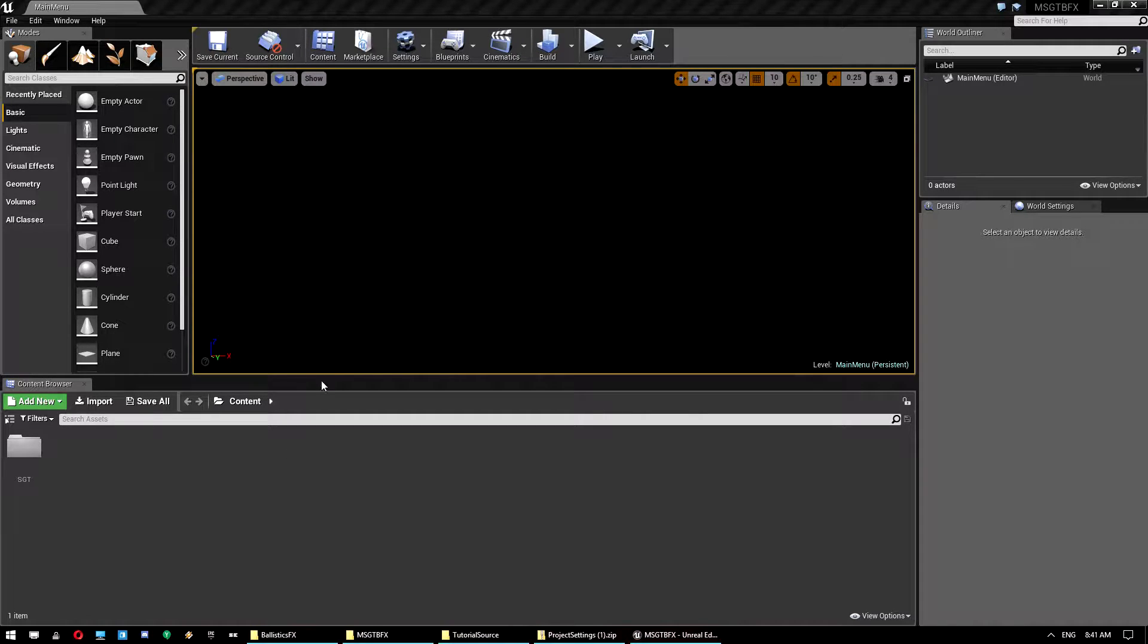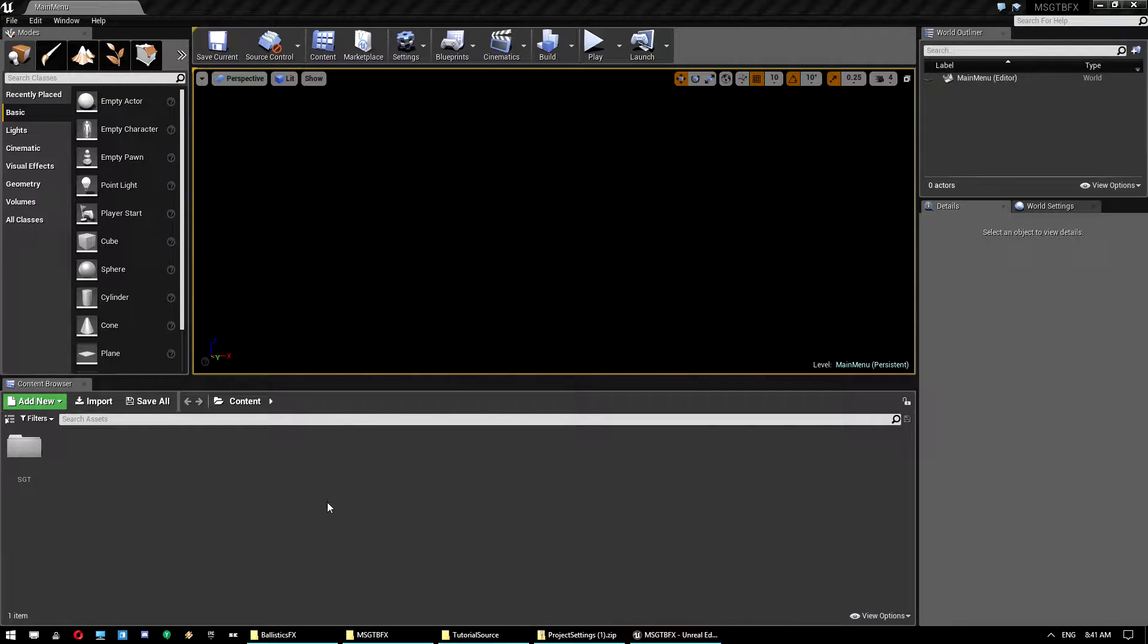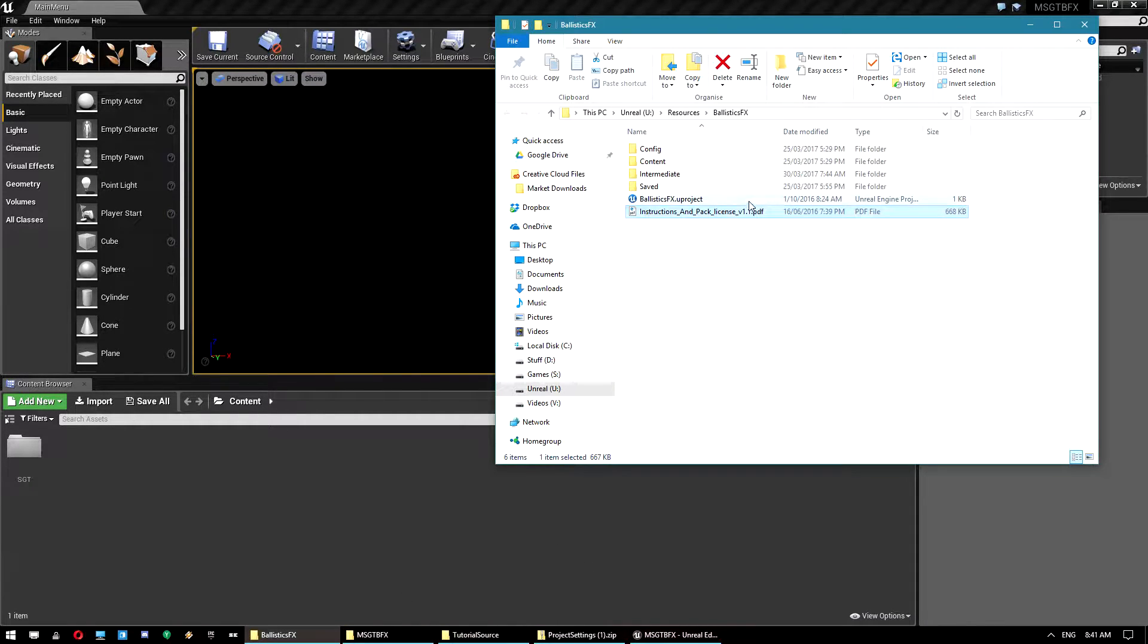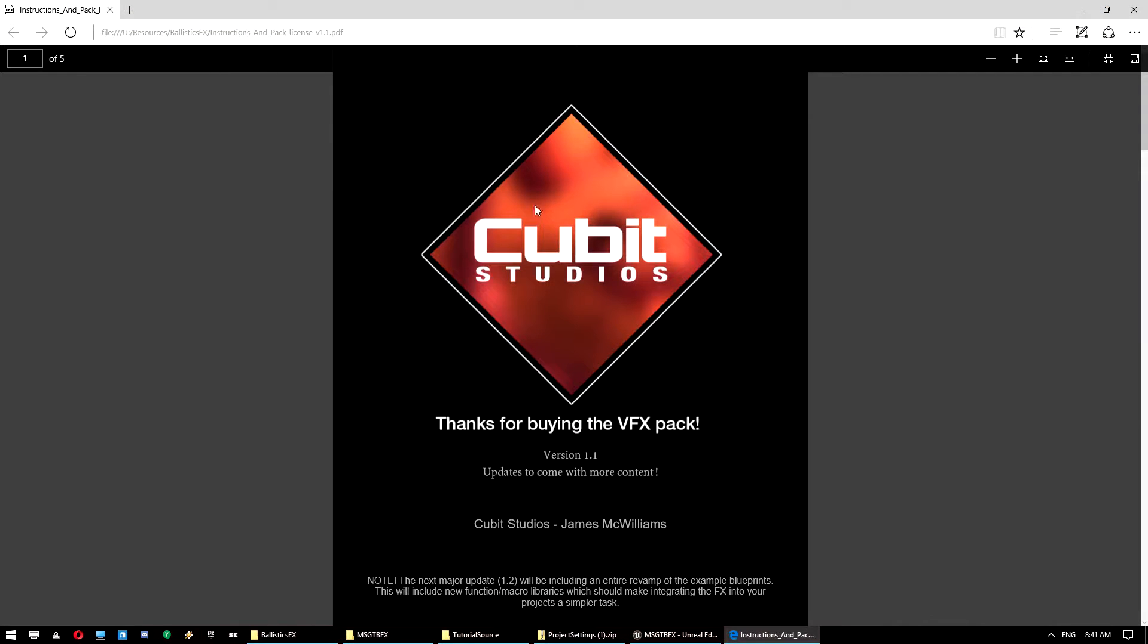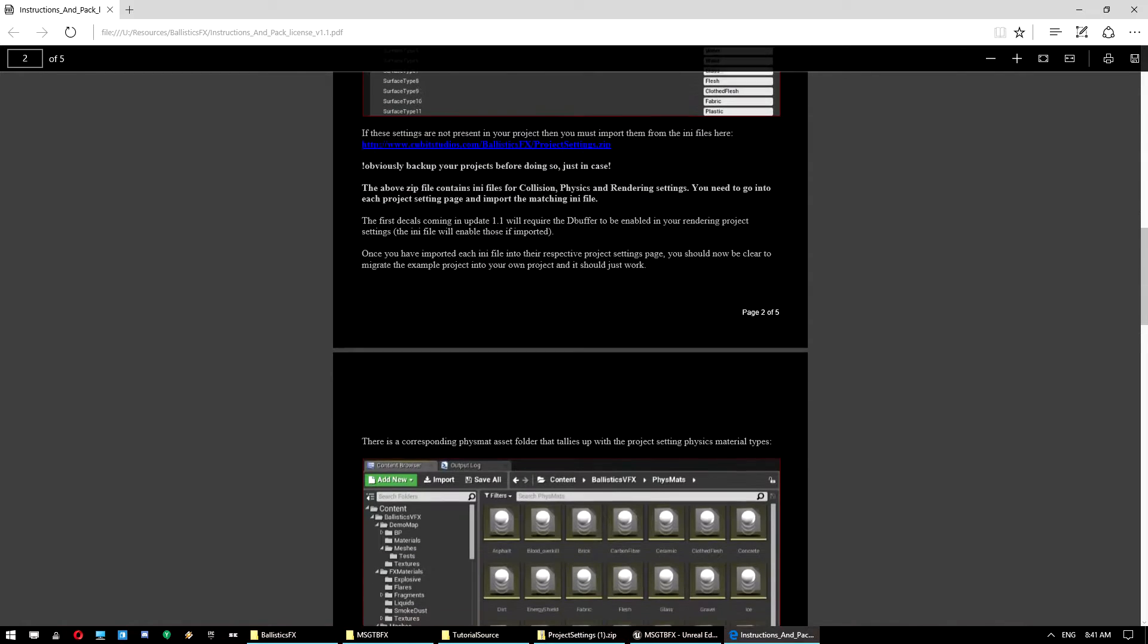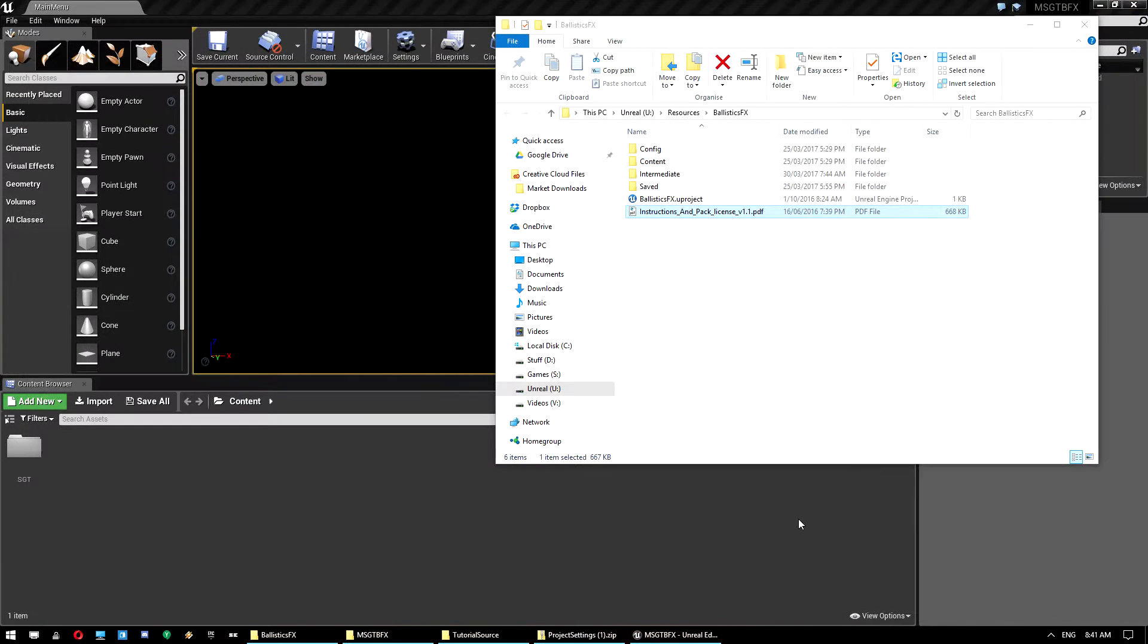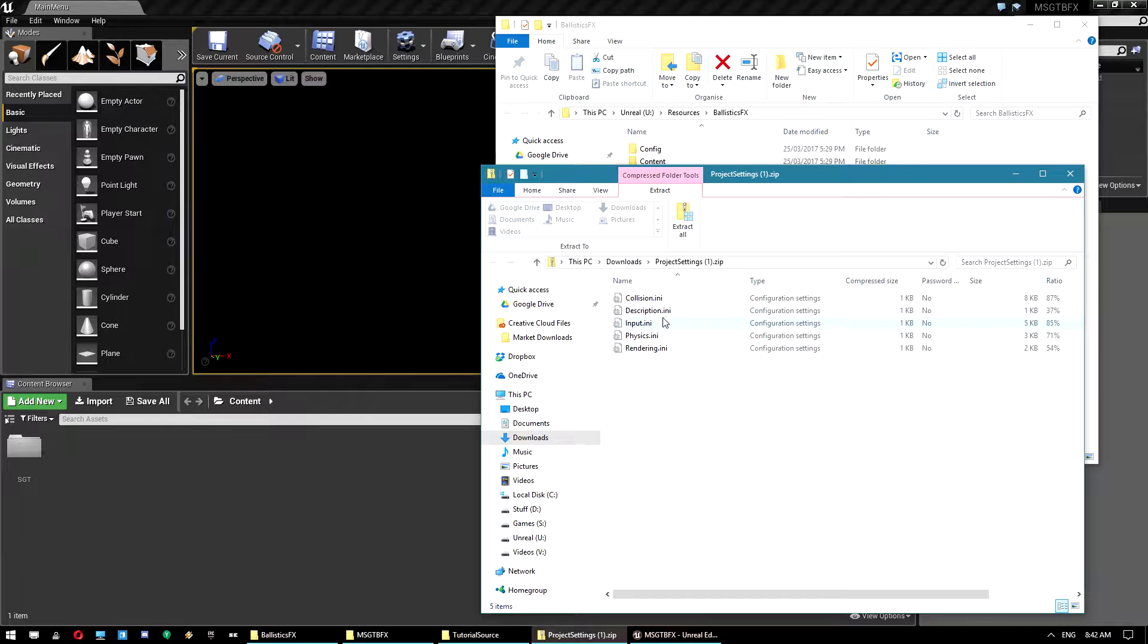Hey guys, so this has been one of the most requested integration tutorials and is actually one of the easiest ones. This is covering the Ballistics FX pack and integrating into the multiplayer survival game template. First thing you need to do is in your project you need to do some project settings before you actually migrate content. So I've already got that here and we've got a couple of things in there we want to use.